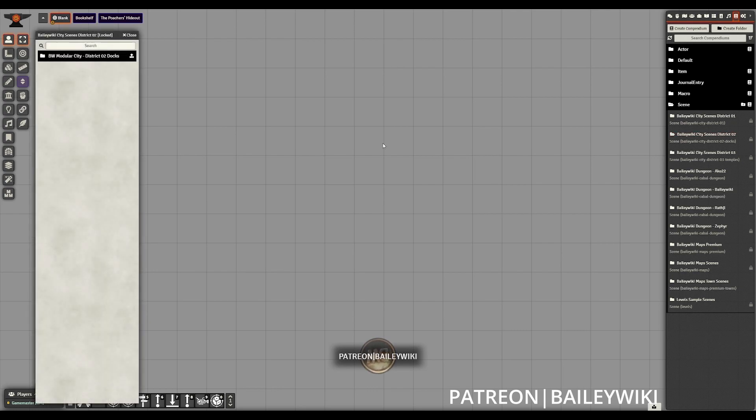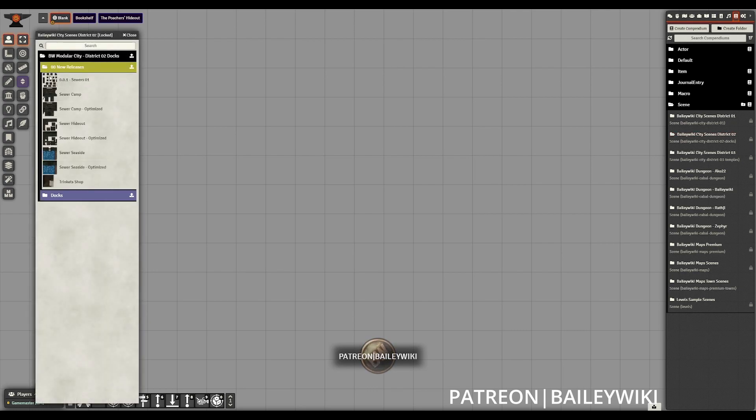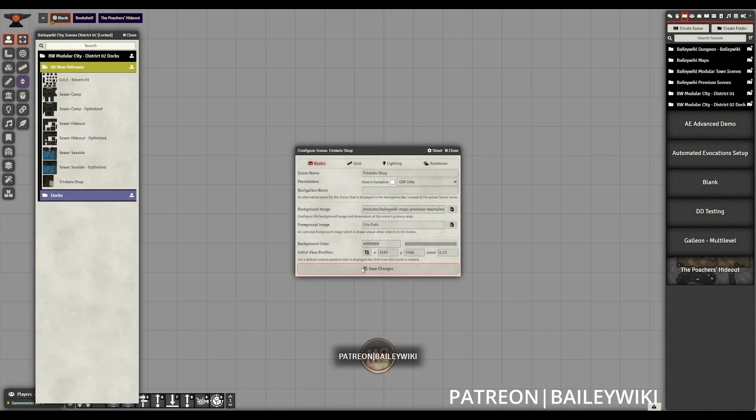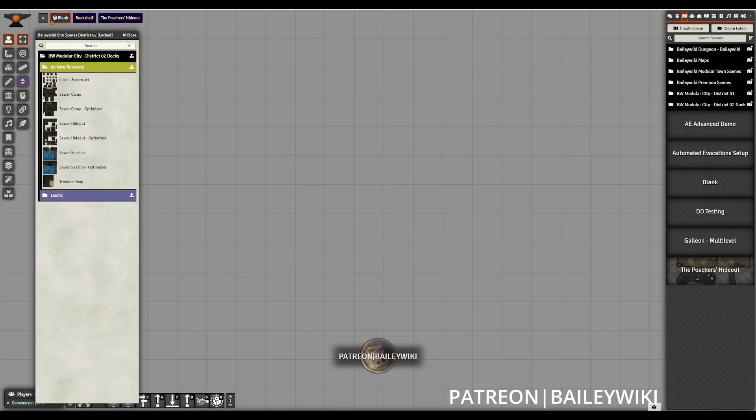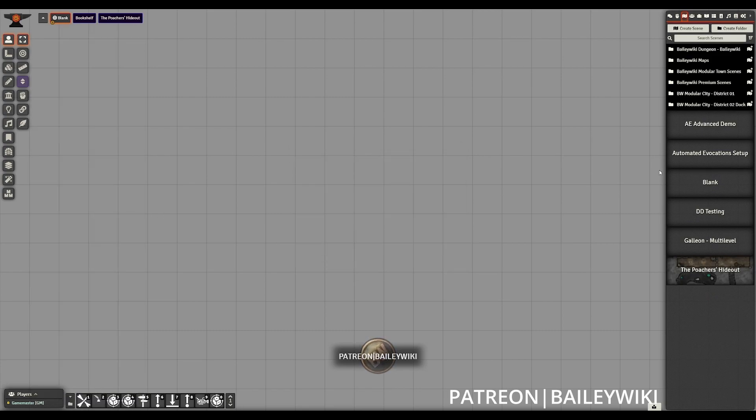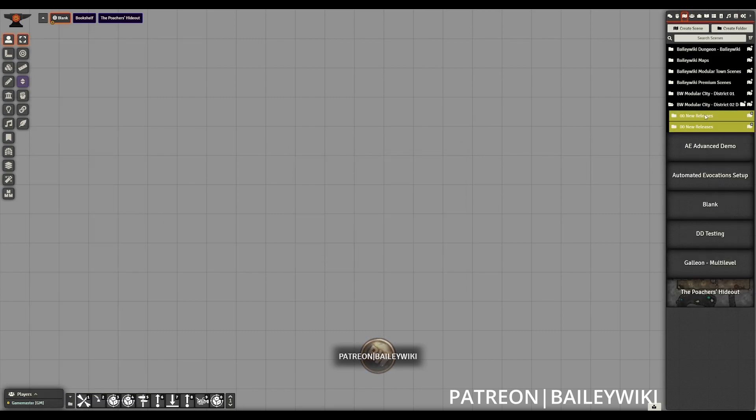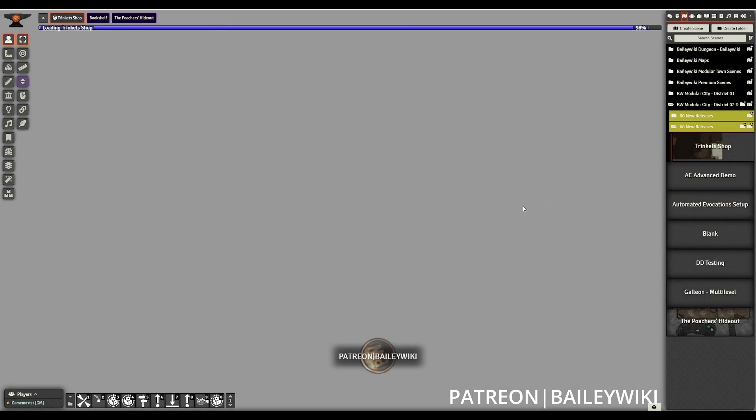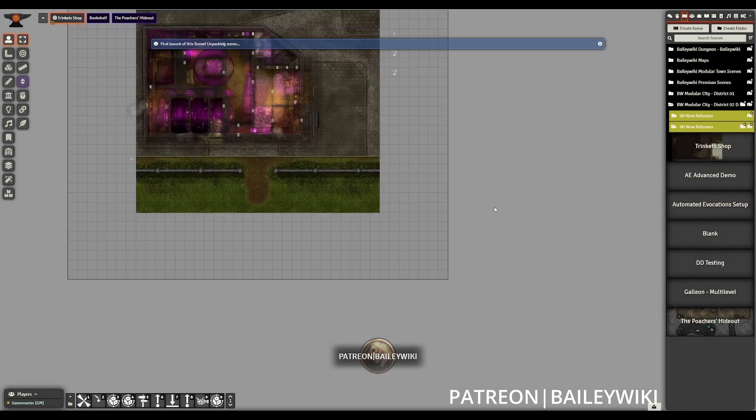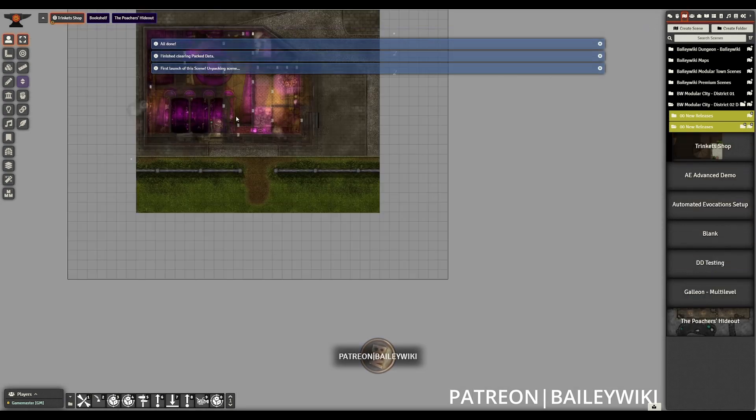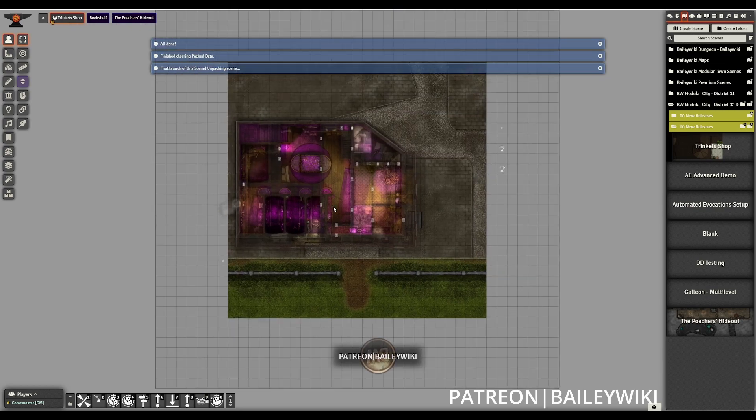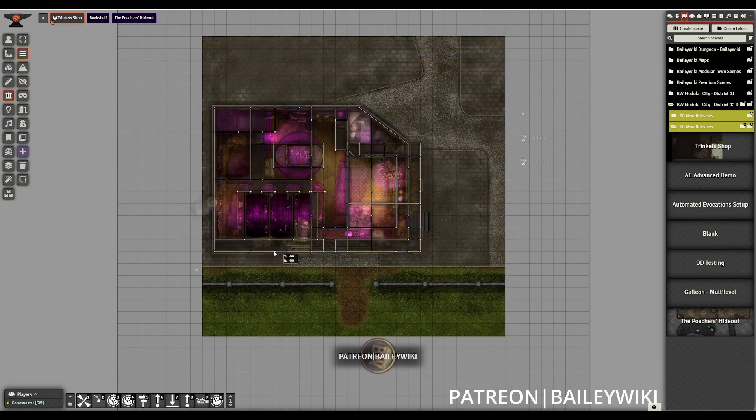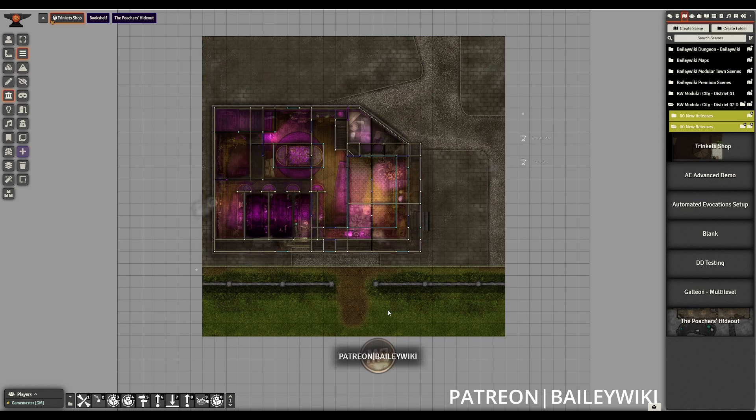If we install a new module such as the recently released modular city districts two and three, we'll have to then update those particular scenes and compendiums as well. We'll see that if I bring in this trinket shop that hasn't been migrated, it is going to have incorrect wall heights. And again, I activated this module after I'd already done that automatic migration.